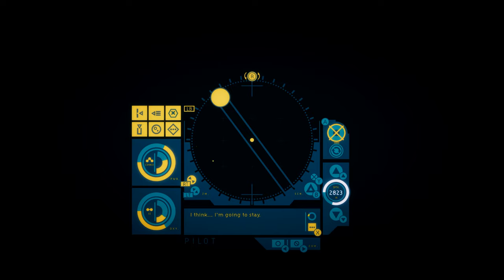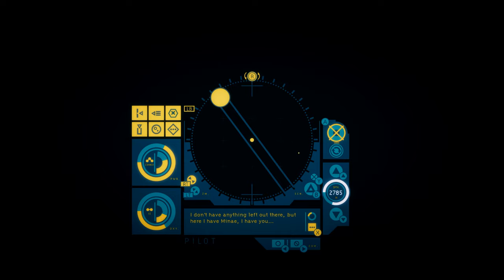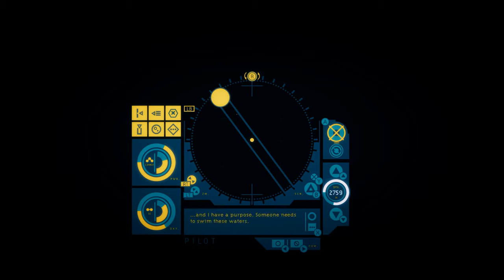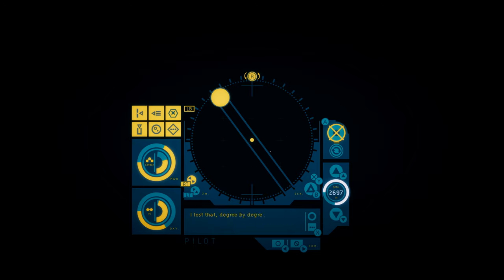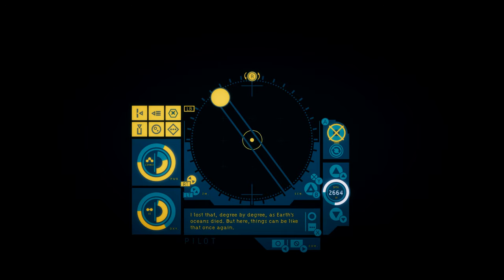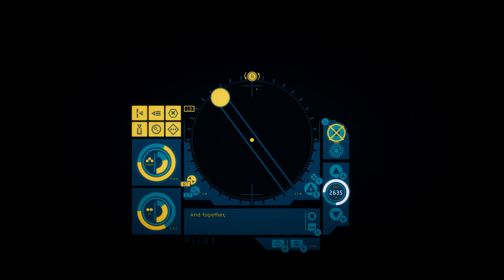I think I'm going to stay. I don't have anything left out there. But here I have Manet. I have you. And I have a purpose. Someone needs to swim these waters. To catalog this world. When I was little, I swam every day. I would walk down to the ocean. And step into it without a thought. I lost that. Degree by degree. As Earth's oceans died. But here, things can be like that once again. These waters can wash all the old ways away. And together, we'll see what's left when they do.